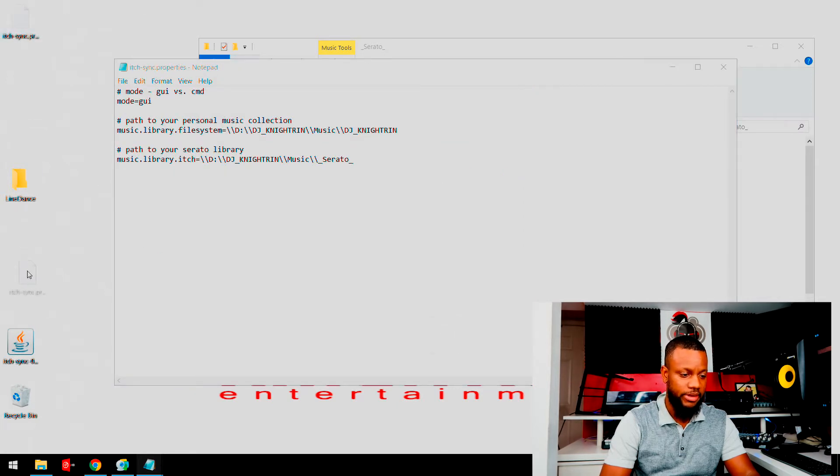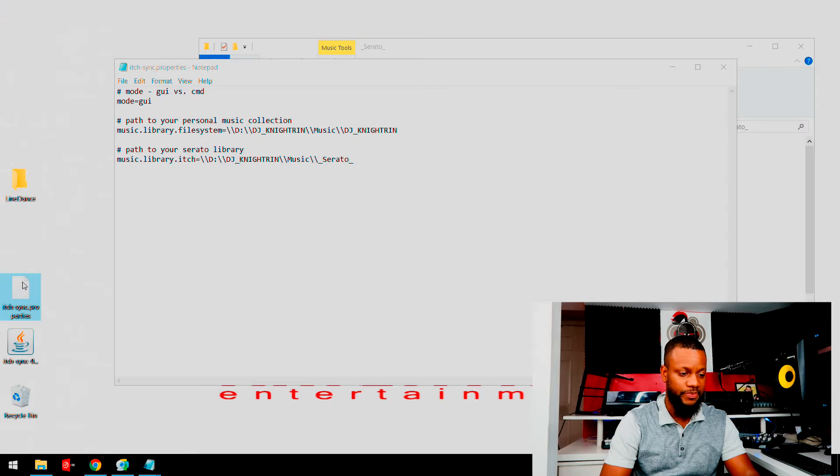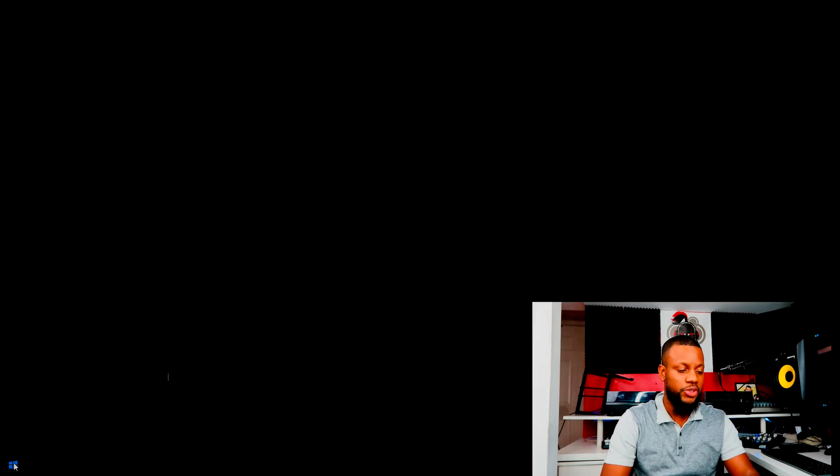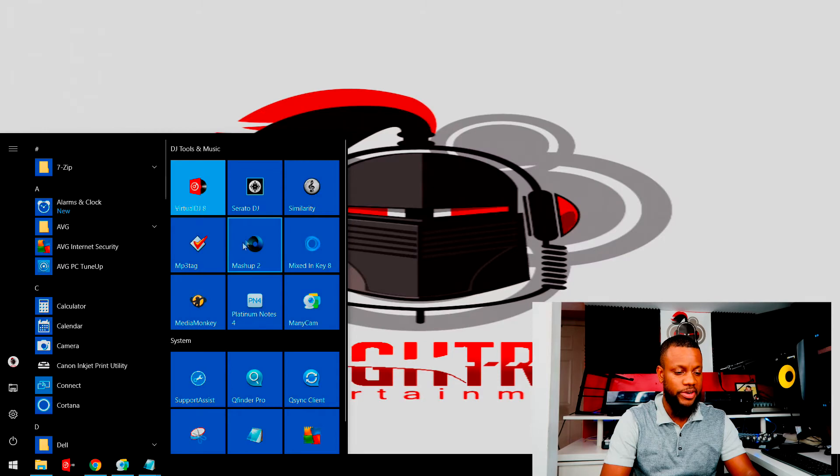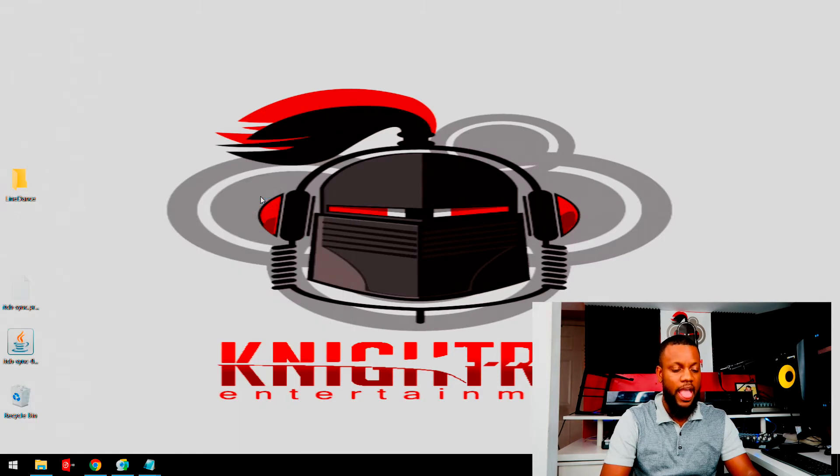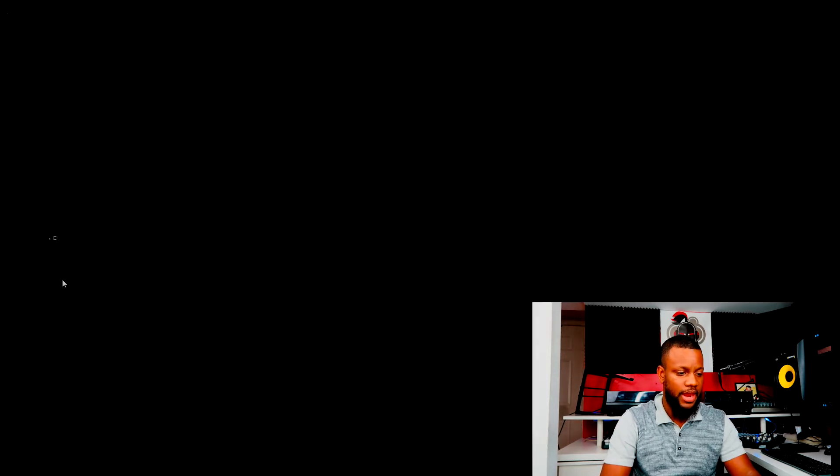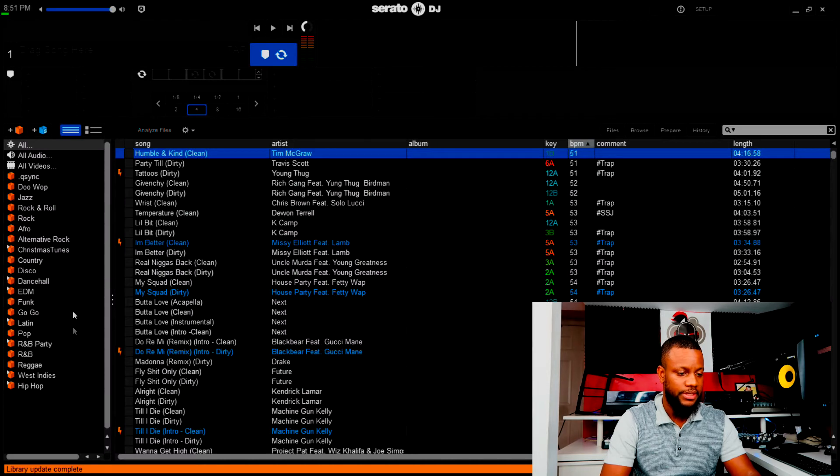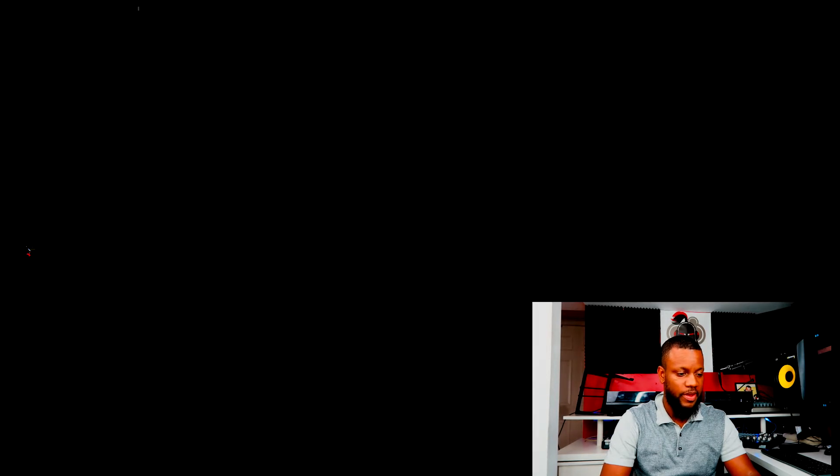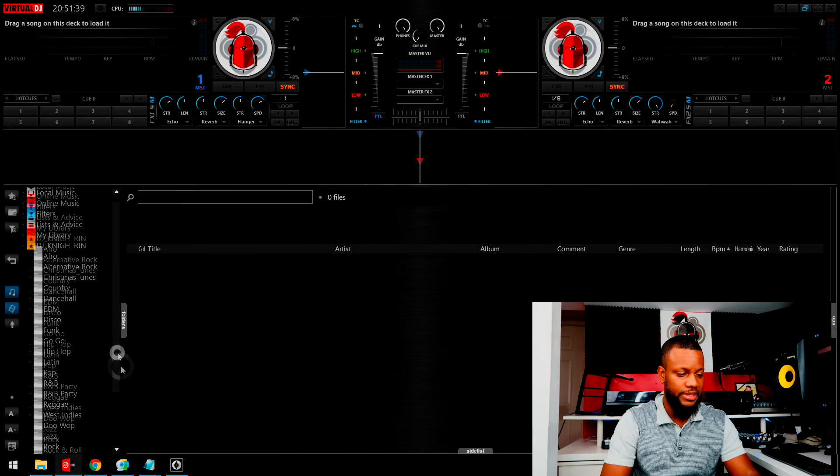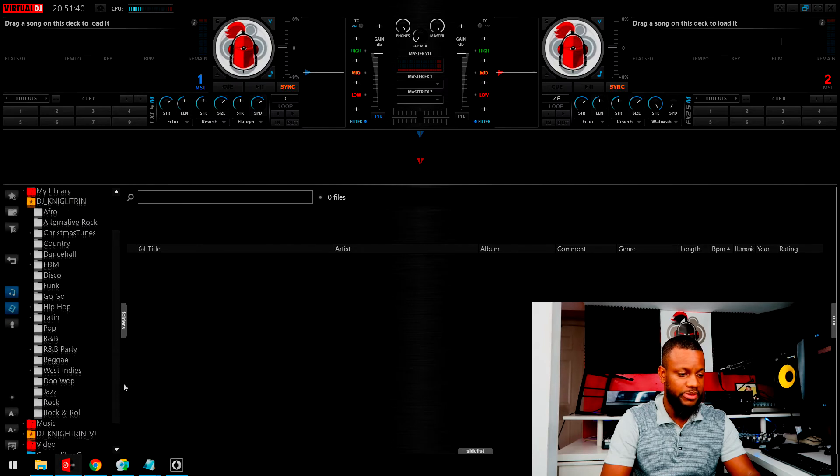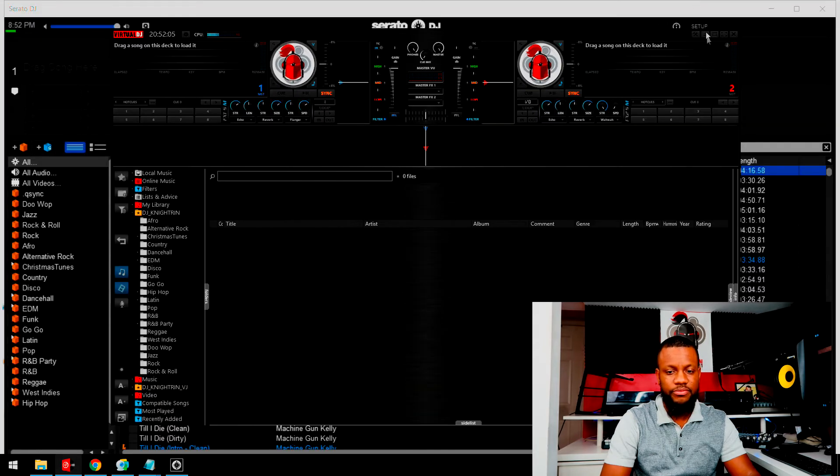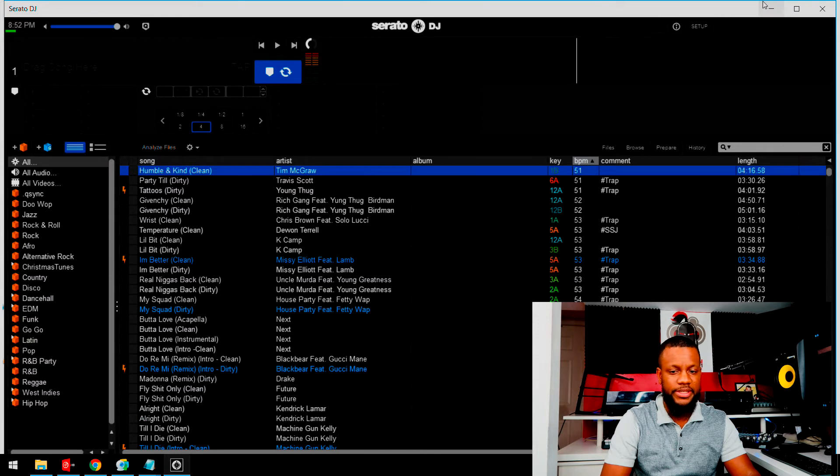I'm going to press save. Now here it is right here. I'm very close to here, so here it is here. Okay, now let me show you how my Serato currently looks. Okay, I already have music in here and as you can see, here is all my music.